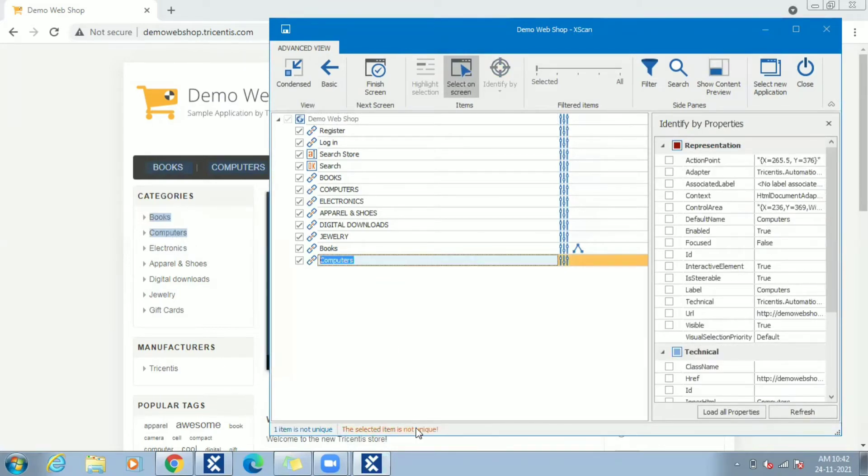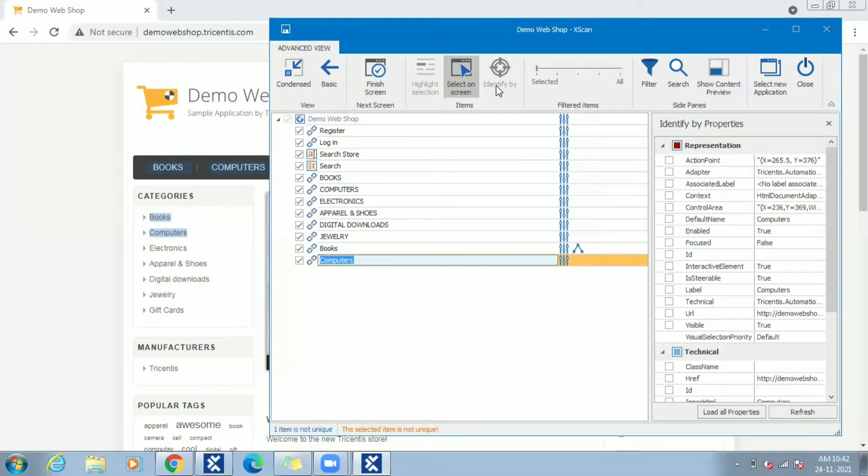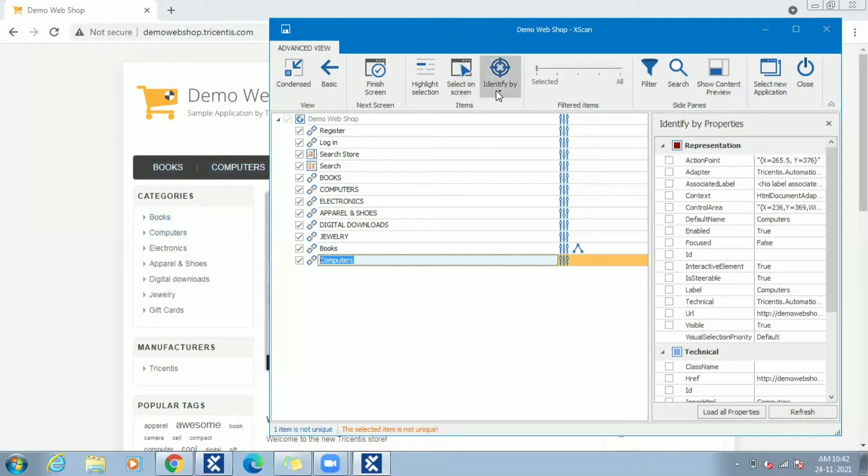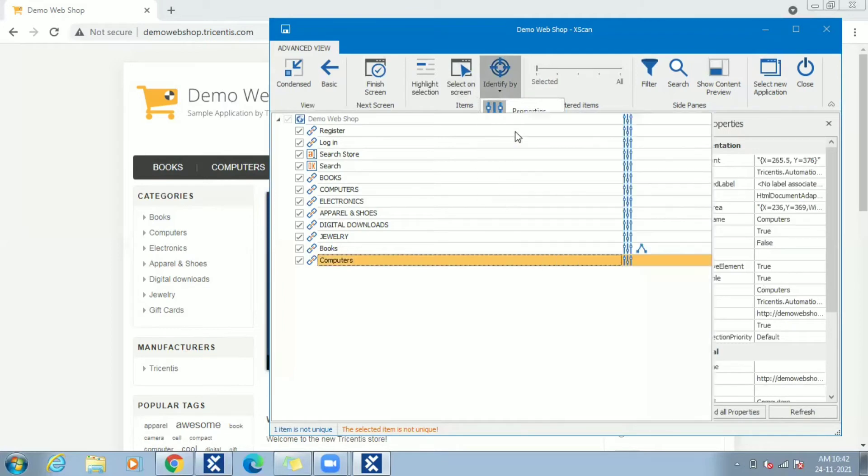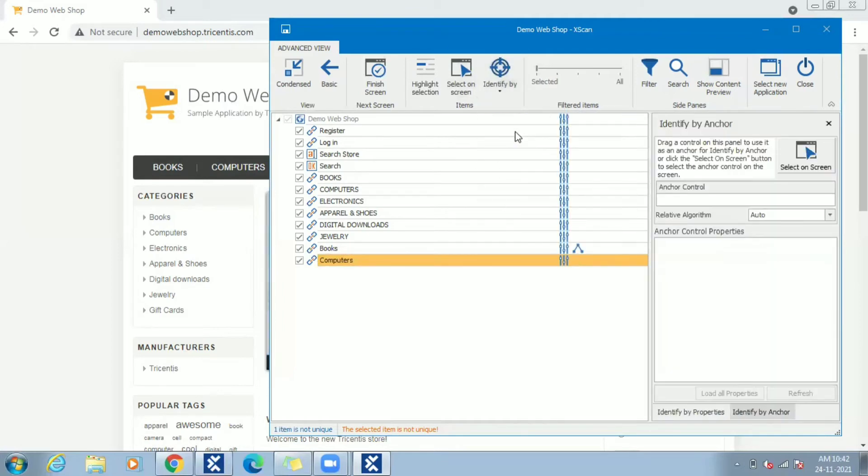In this case also, no other technical property can make the control unique. Let's use identify by anchor again to make it unique. Place the cursor over control and click on identify by anchor. In right side pane you can see the anchor identification pop-up open. One way of selecting anchor is through select on screen. Other way is to select from wizard screen.